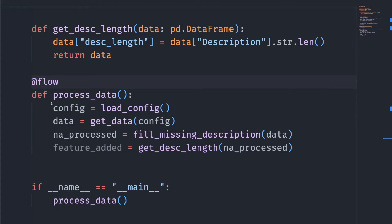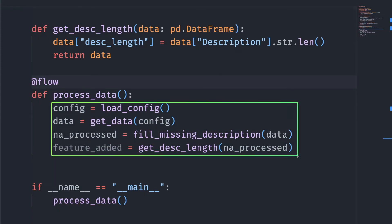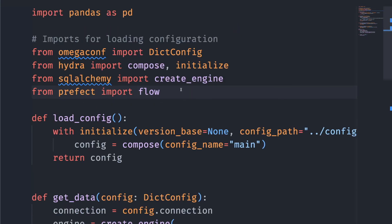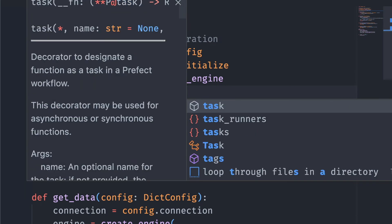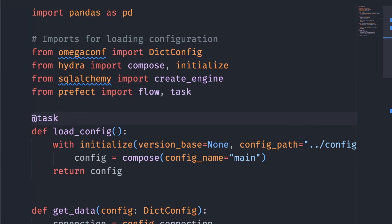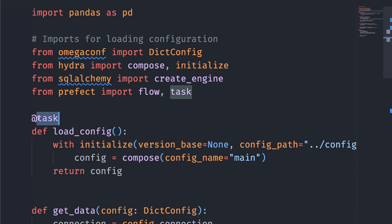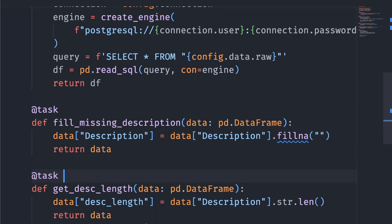Now let's go back to our example and turn the functions inside the process data flow into tasks. To use tasks, start with import task from Prefect and add the decorator task to each of the functions inside a flow.